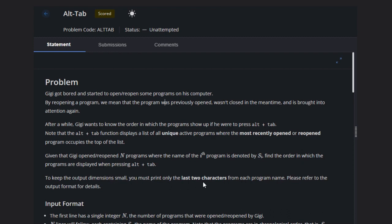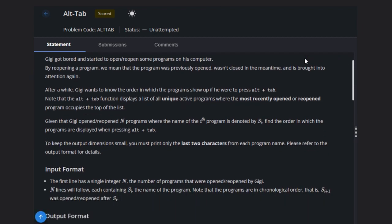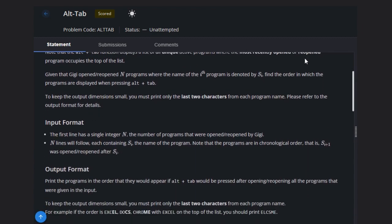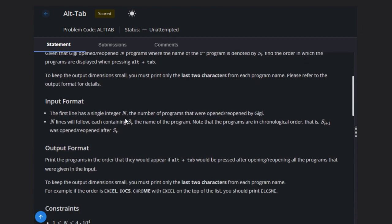Please refer to the output format. Let's read the input format. First, we have N, a single digit integer representing the number of programs.